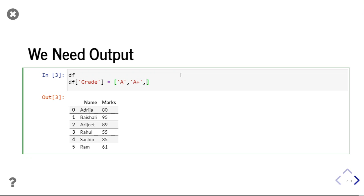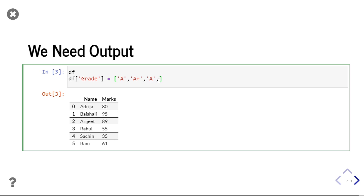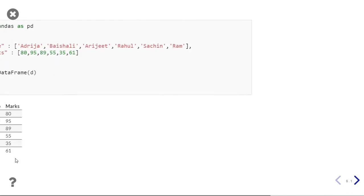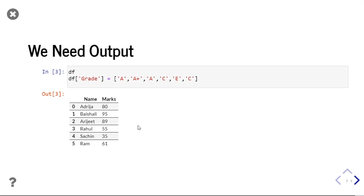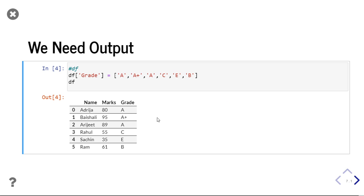For 80 marks the grade should be A, 95 gets A+, then 89 gets A again, then 55 gets C, 35 gets E, and 61 gets B. So the output dataframe will now have another column grade, and that column will have grades according to these marks.